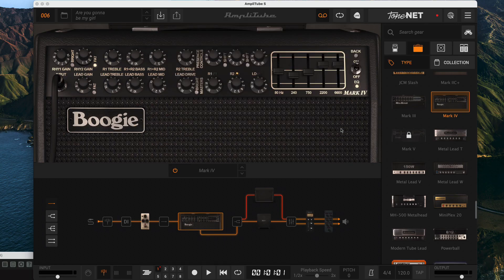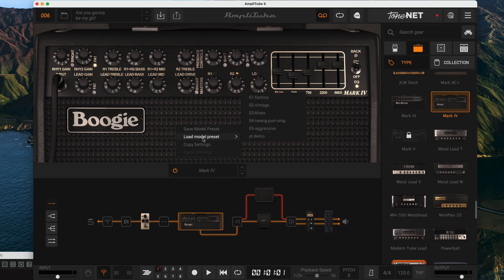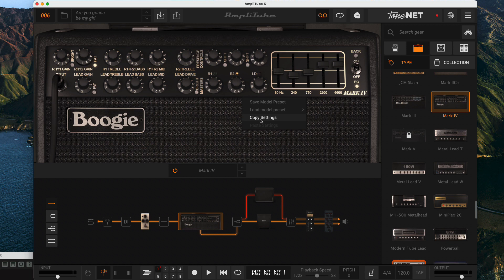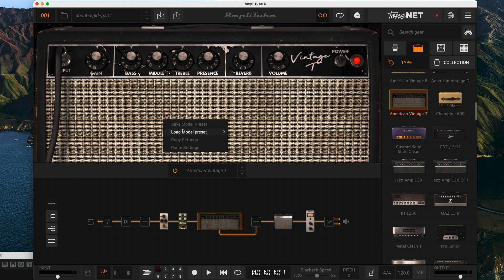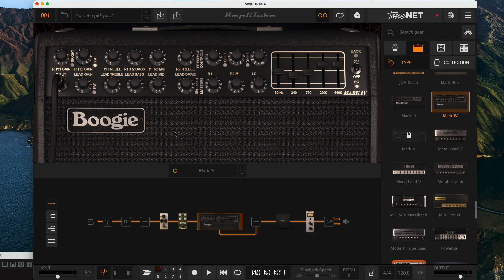Now whenever you want everything else in your overall preset to stay the same but you want new settings for the amp, just use load model preset and pick one of your saved settings. If you want to use the current settings in another preset you can copy settings from here and paste them over the amp or pedal effect in your target preset. Notice that part of the settings will be the amp or effect itself, and if your amp head was linked to a cabinet that's going to come over as well.